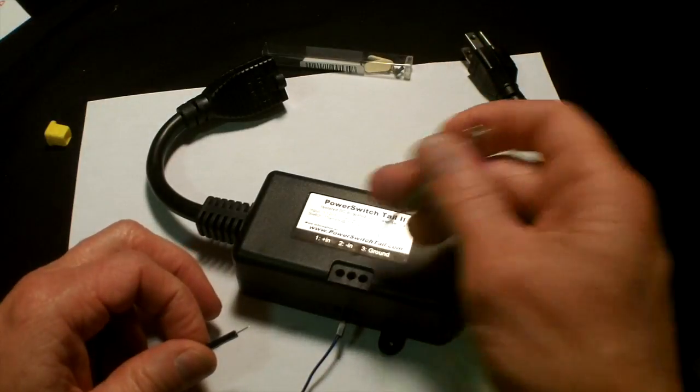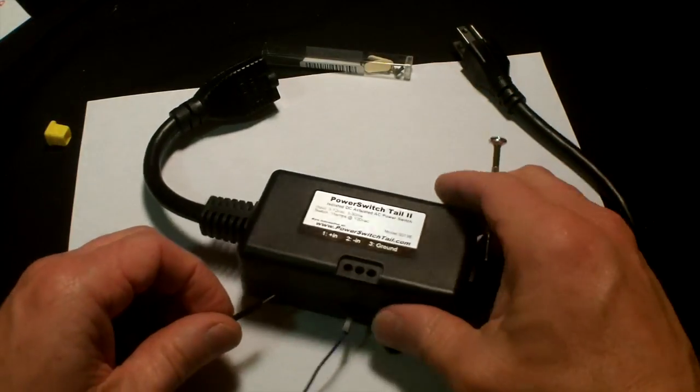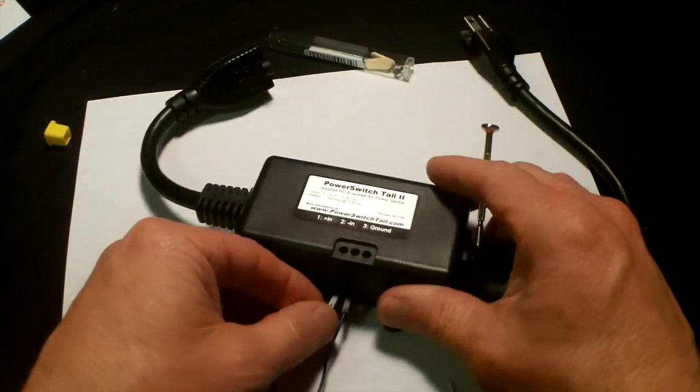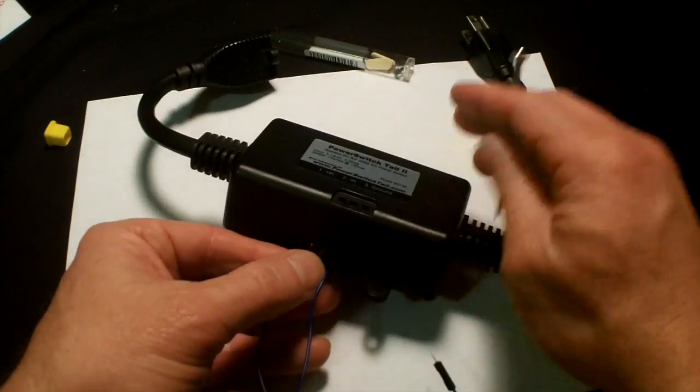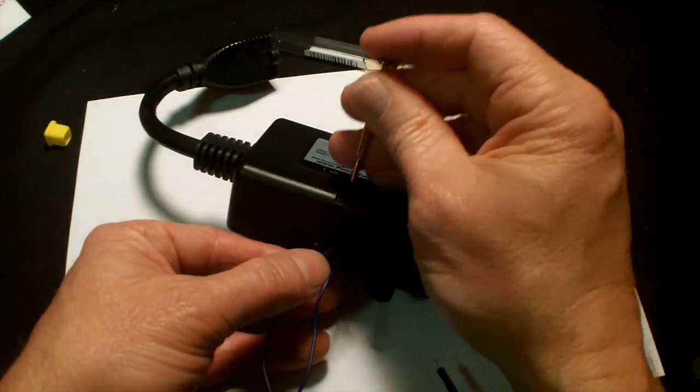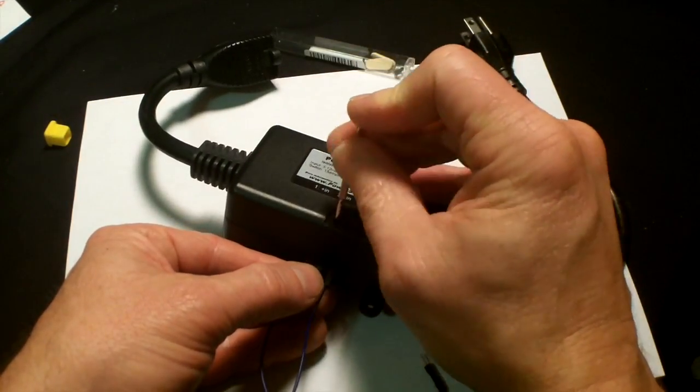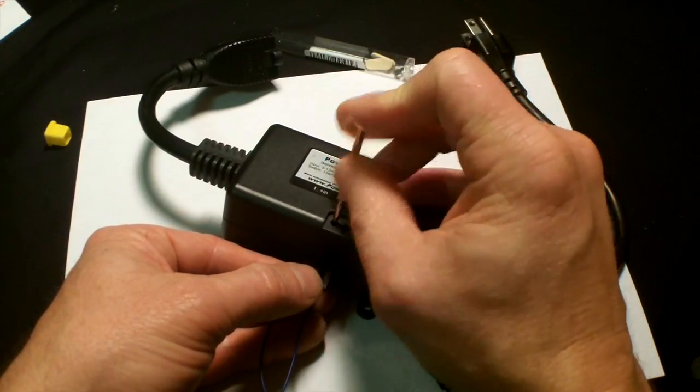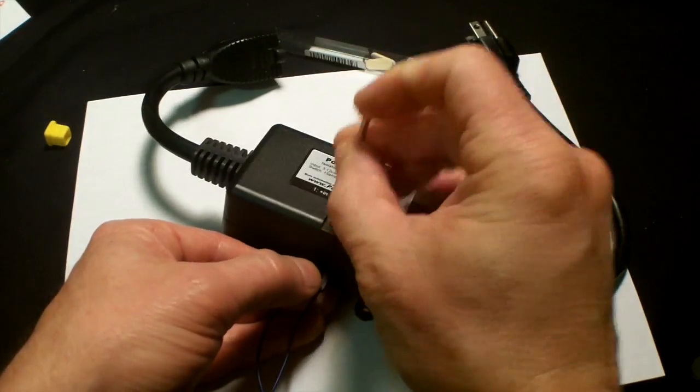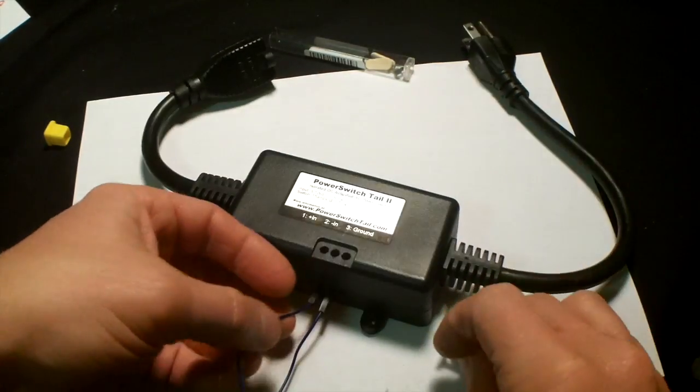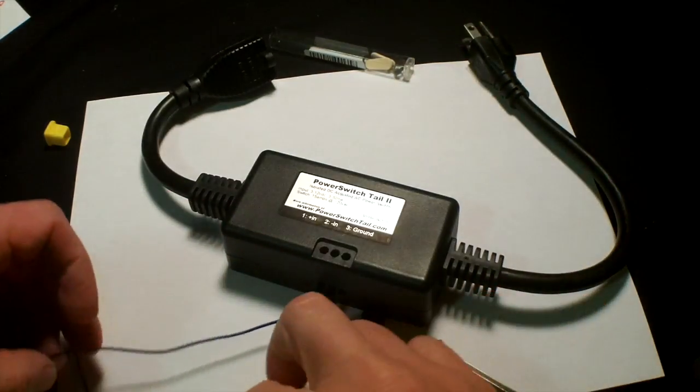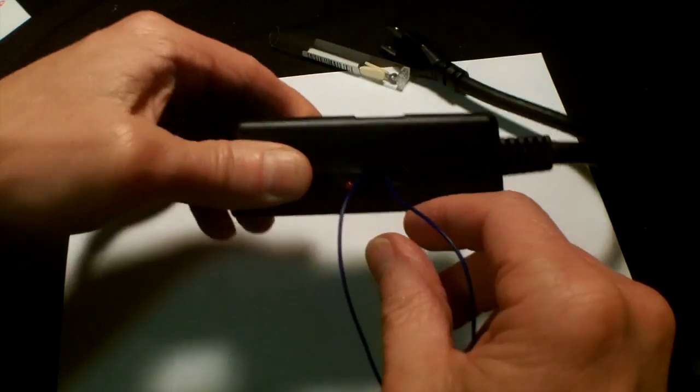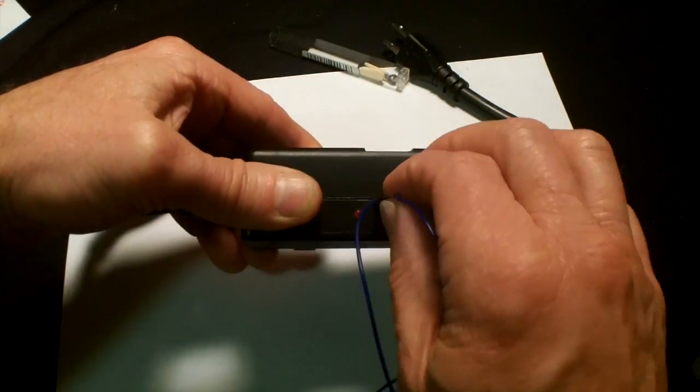I'm going to repeat that process. Now I have two jumper wires snugly connected. I can't pull them out easily.